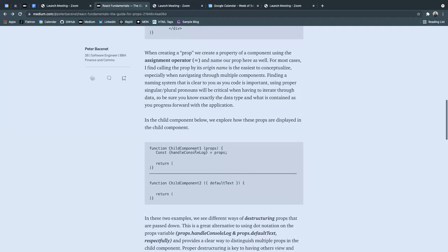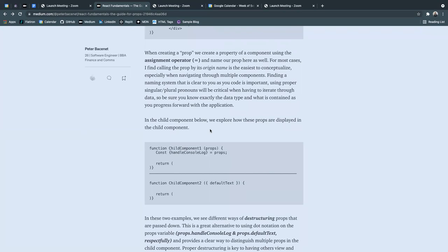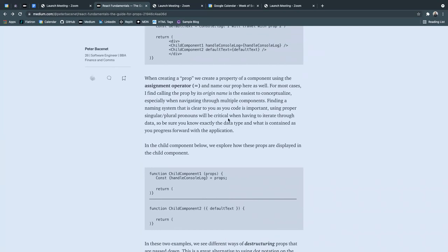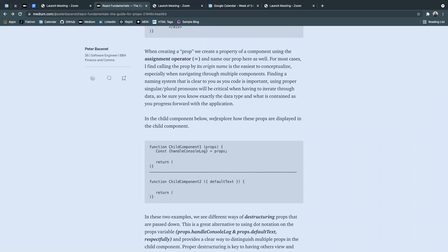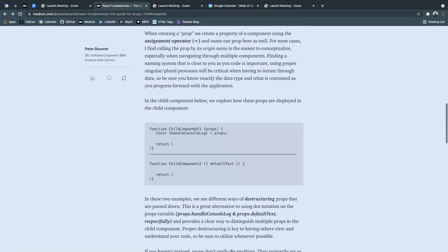So in the child component below, I've kind of written out a very brief version of both of the child components that I created up here. We explore how these props can be displayed differently.